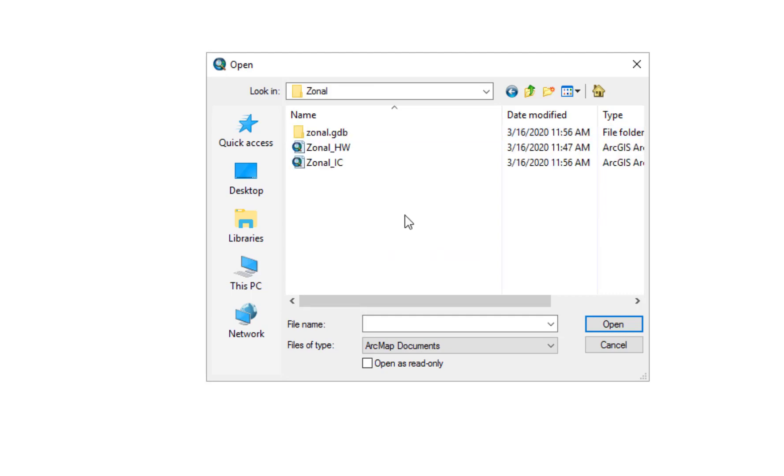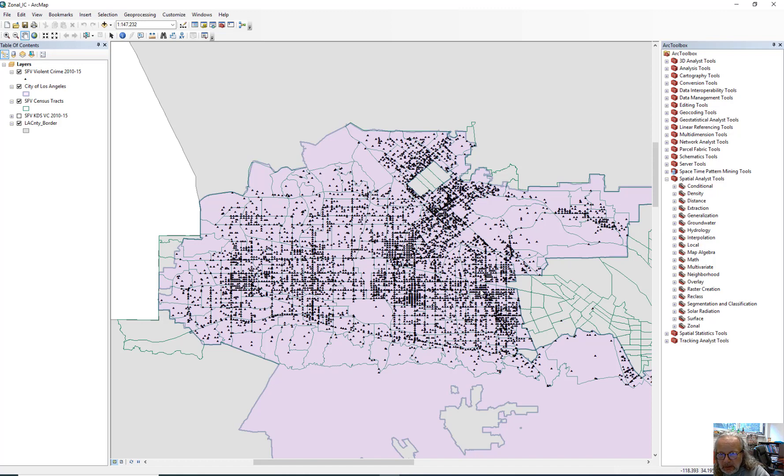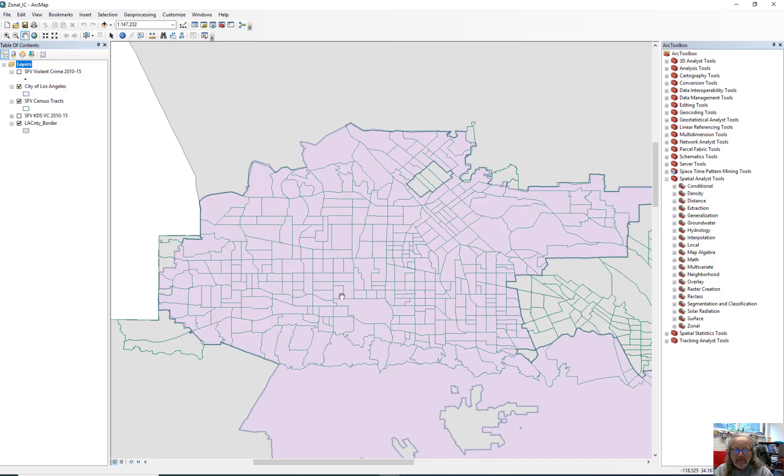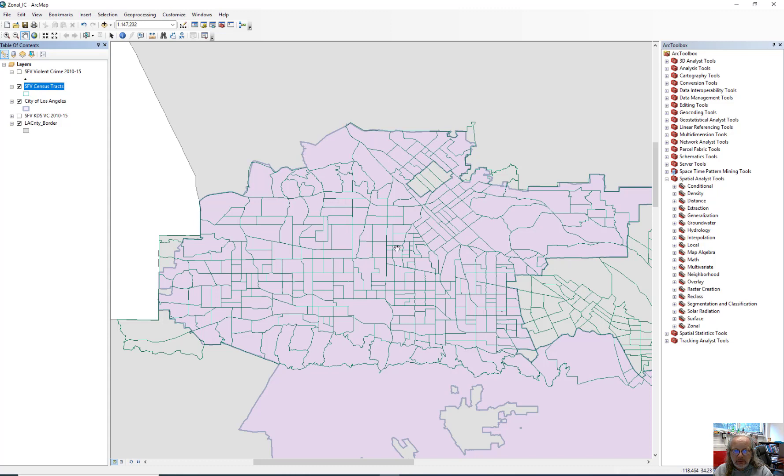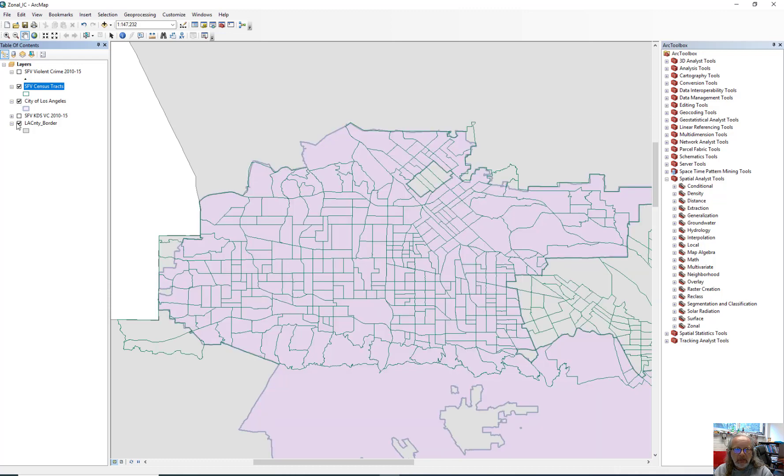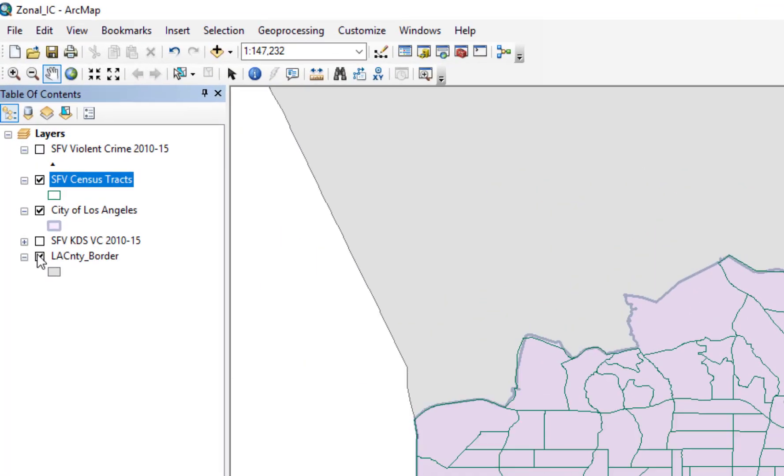For this demonstration, we'll be using the Zonal IC for Zonal in class. When the file opens, you will see that the focus of the map is the San Fernando Valley. This area here, laid on the top layer, is the violent crimes committed in the San Fernando Valley from 2010 to 2015. I'm going to turn that off. Underneath, you see the census tracts, the San Fernando Valley, and then underneath that, the city of Los Angeles outlined in a sort of purple, and then the county of LA is in the gray.